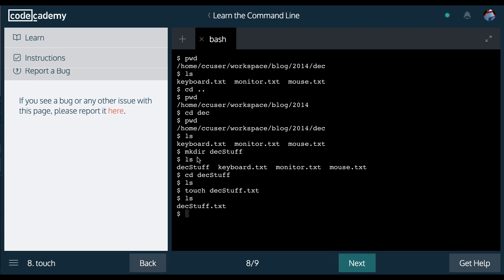And stick around. We'll wrap this up with lesson nine. And it will probably be very similar to what we did here.